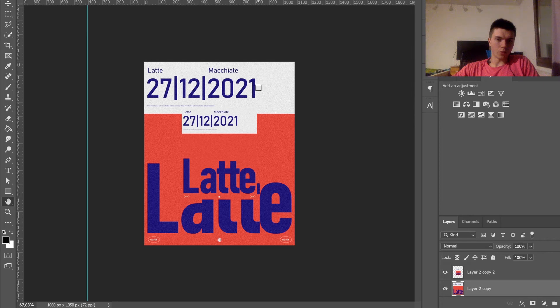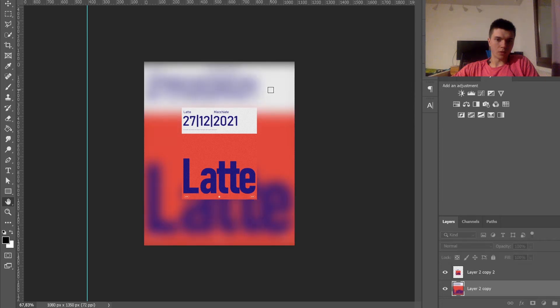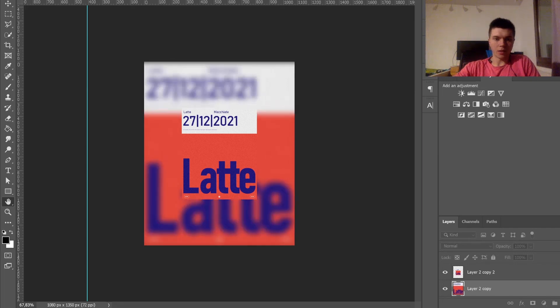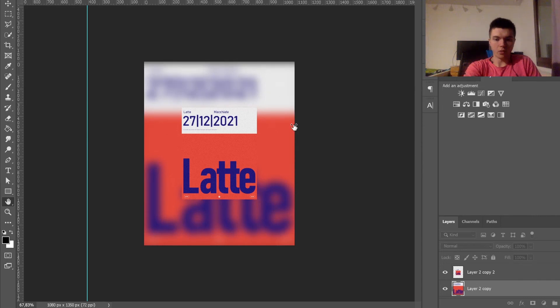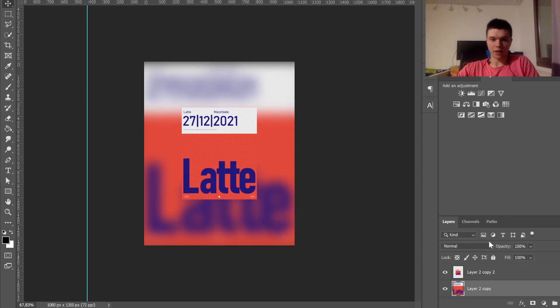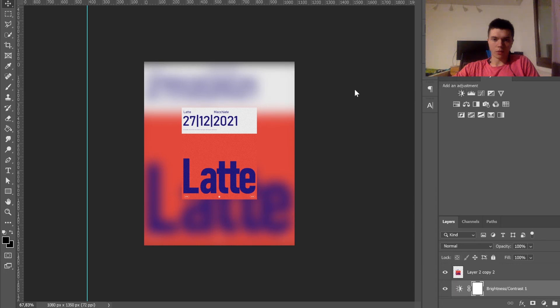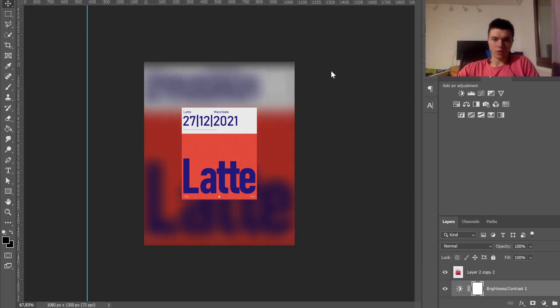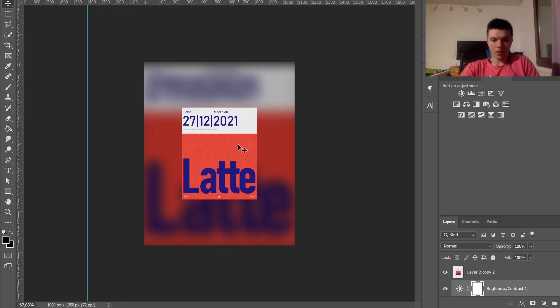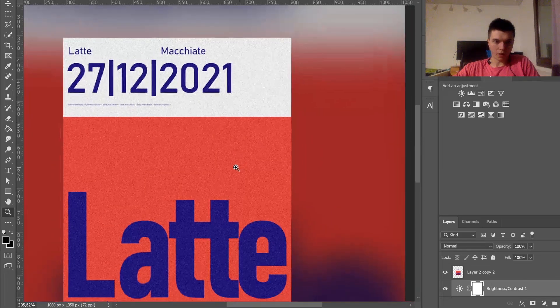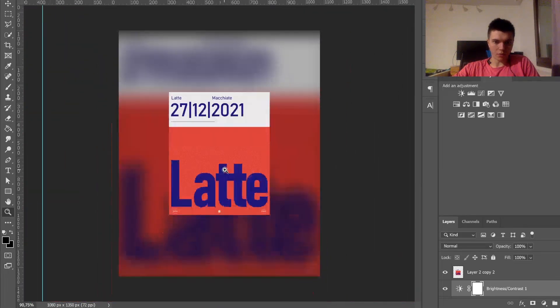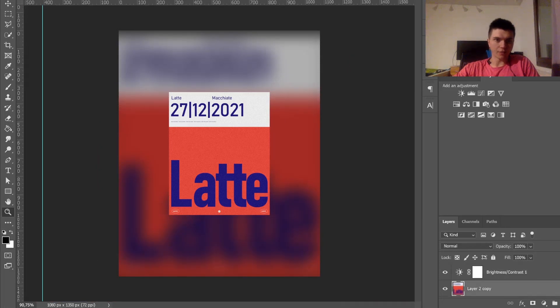This could also be quite a nice thing. We're going to do a 20 I guess. No, it's a bit too less. 30 as well, but 40 seemed pretty nice. We're also going to reduce the brightness of it.